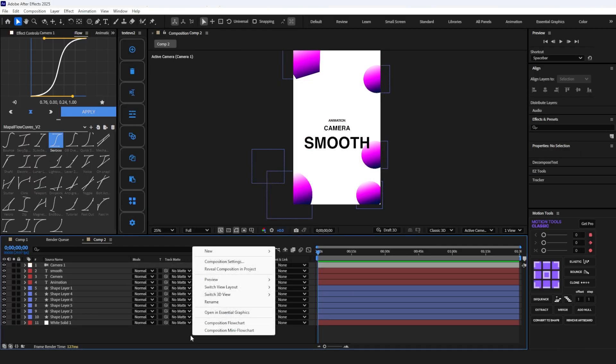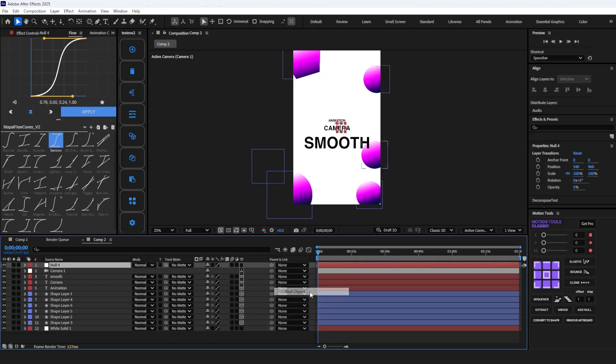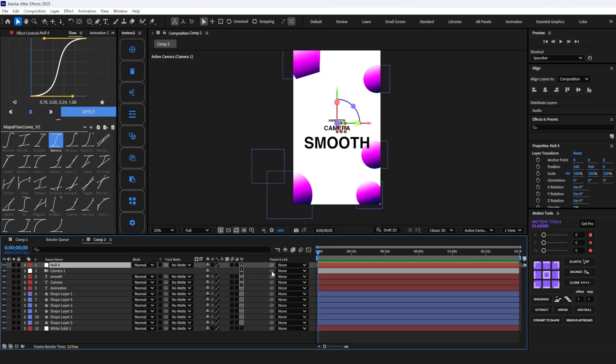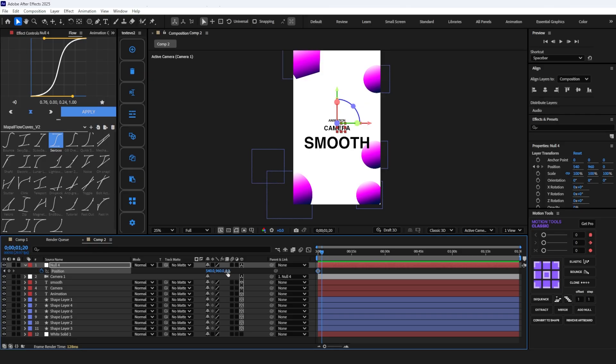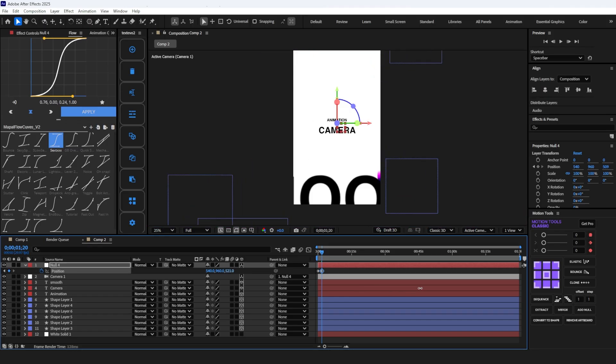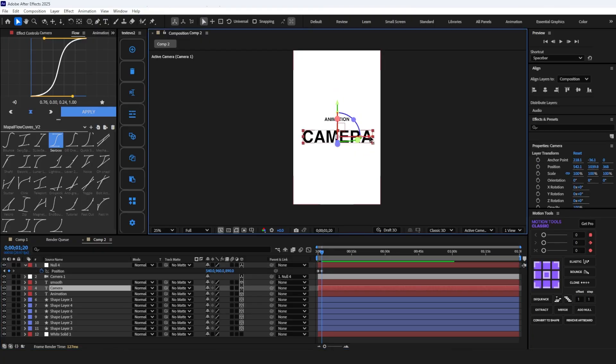Now create a new null object by right-clicking on the timeline, New, and Null Object. Make the null object 3D and parent link to the camera. Select the null object and press P. Make a keyframe on position. Go 50 frames forward by pressing Ctrl plus Shift plus right arrow key and zoom in to Z position. Make sure that the text layers are in center align.